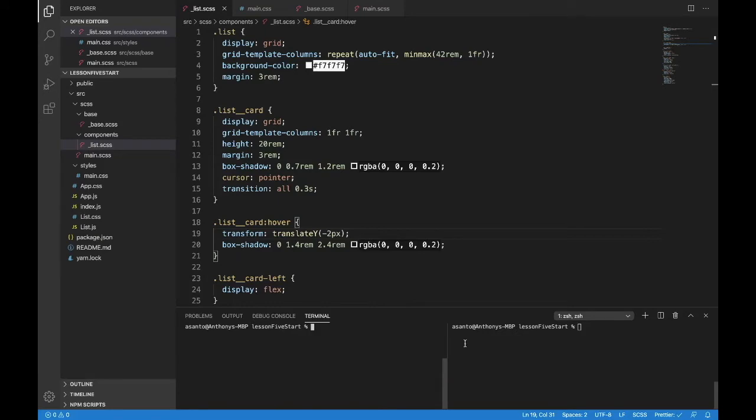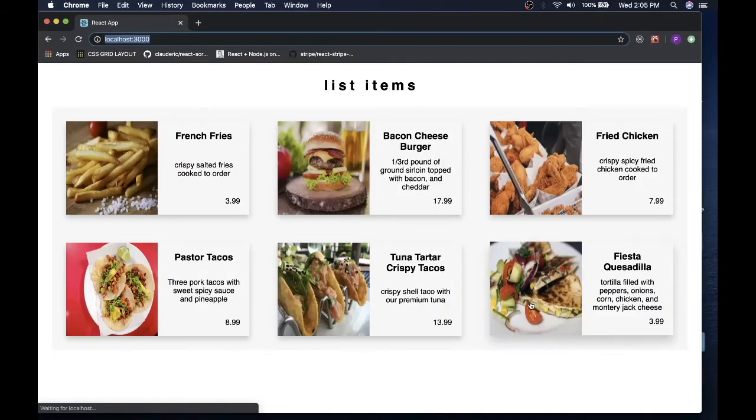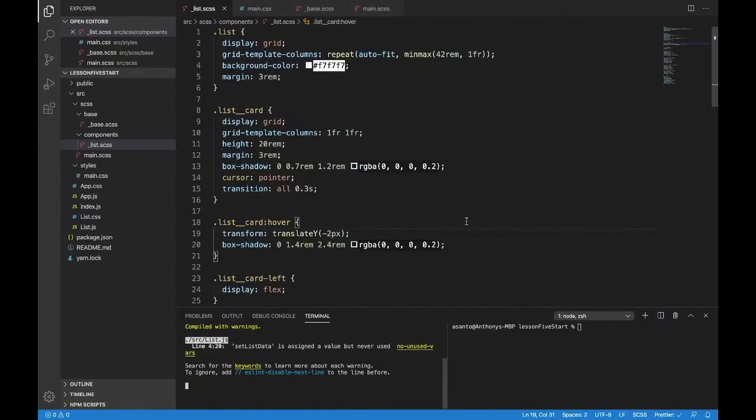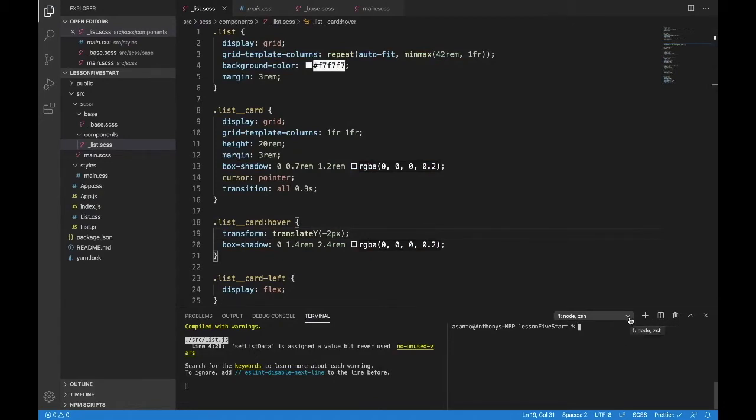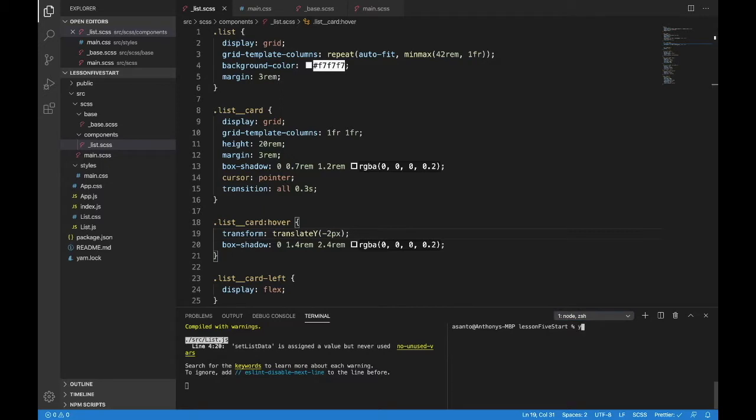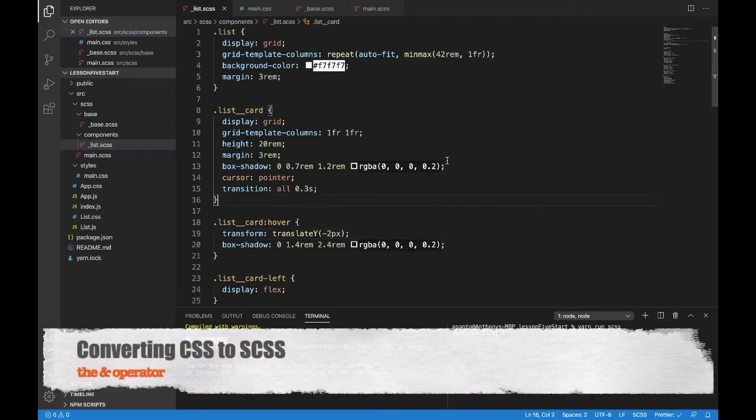So go down to your terminal and yarn start. Let's just start up our development server here, and it does. Now if you want to split your terminal like this, just go to this button to split them. If you want to add one, go here to add a terminal, and if you want to navigate between them, that's where you do it with this dropdown here. So we also want to yarn run a script we wrote called scss. Now with that both working, let's start working on converting this code.